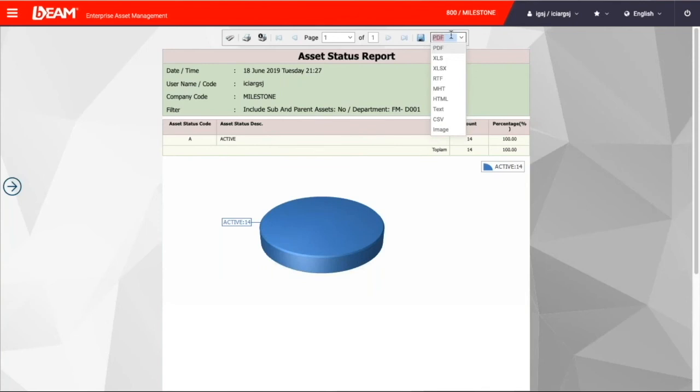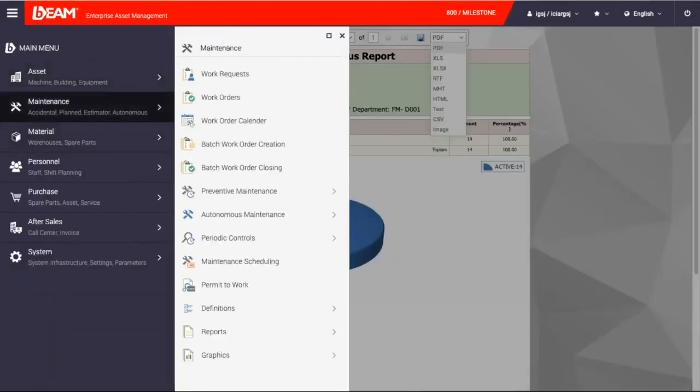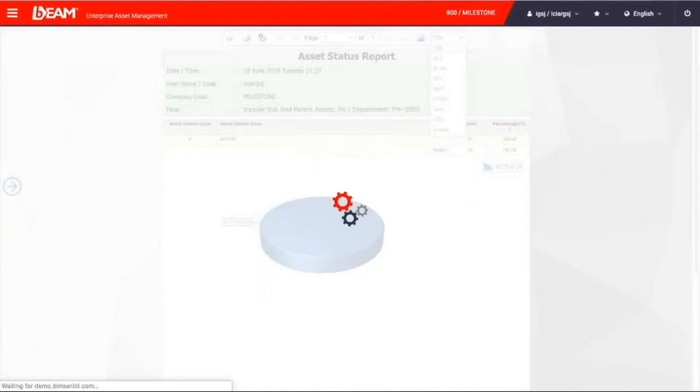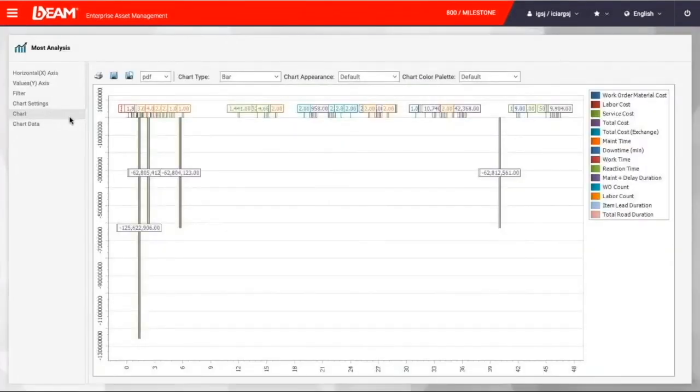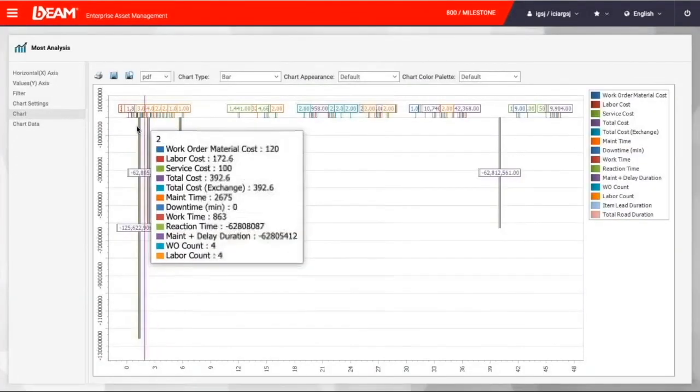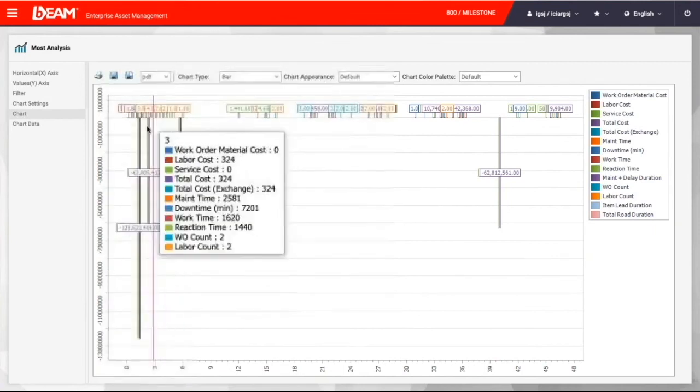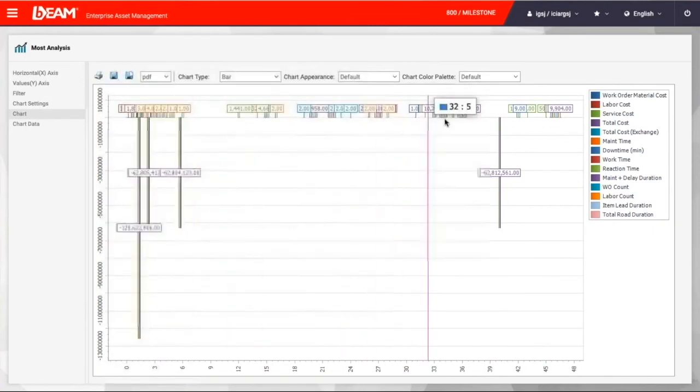We can also make a report about the maintenance as well. For that, we can go to the graphic report and select the most analyzed option. From here, we are going to get a complete overview for a particular work order, the cost to the company, the maintenance team, the work time, and the delayed duration.